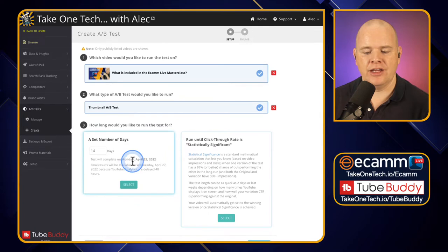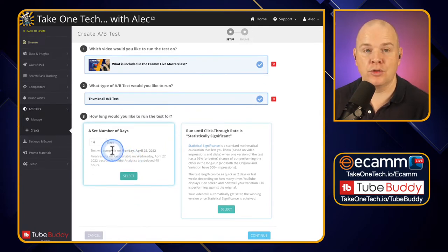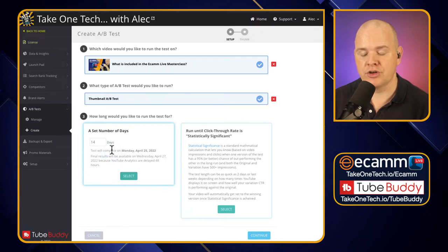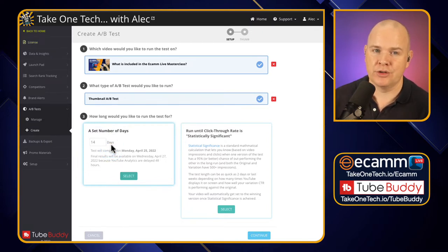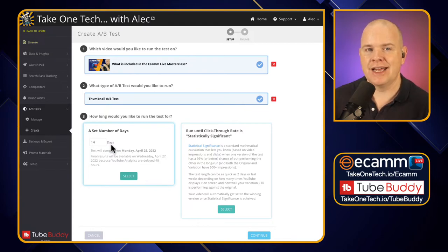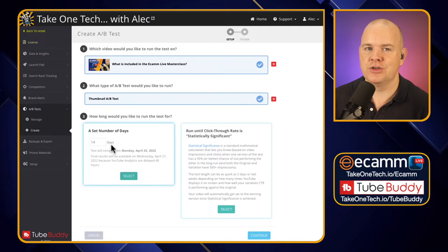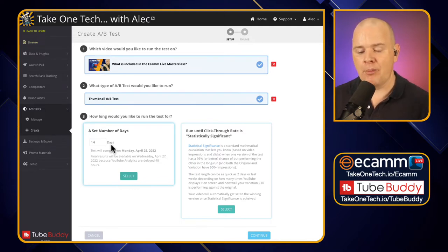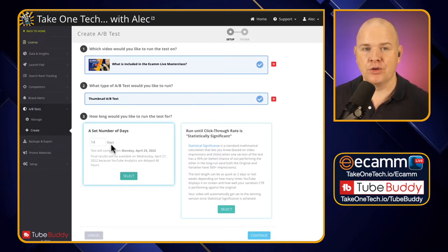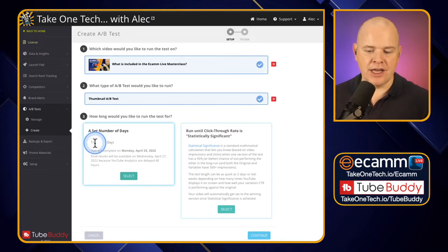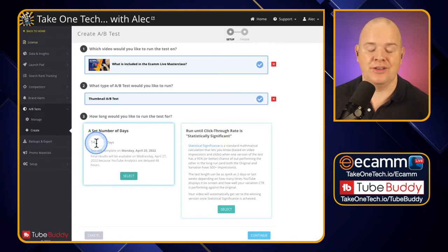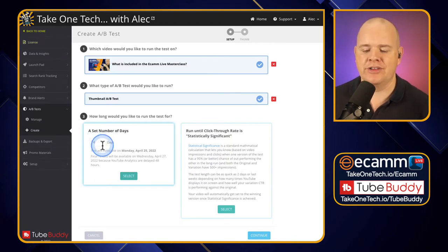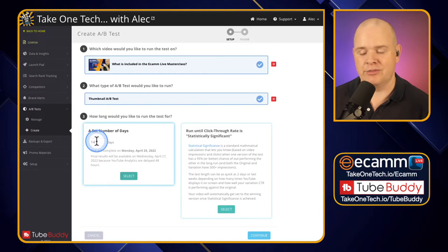You've got here the option to set the number of days that you want to run a test for. The default is 14 days. You can run it for as long as you want. It does depend a little bit from a statistical point of view. You want to make sure you give it enough time to run. Don't run it for a day if you've got a video that averages two views a day because you're not going to have a statistical significance. But if you have got a lot of views on your channels then you could consider potentially reducing that. The default is 14 days and that's just what I've left mine at.